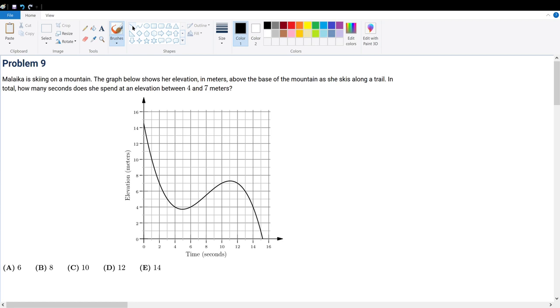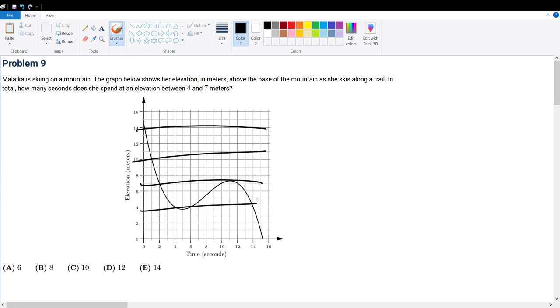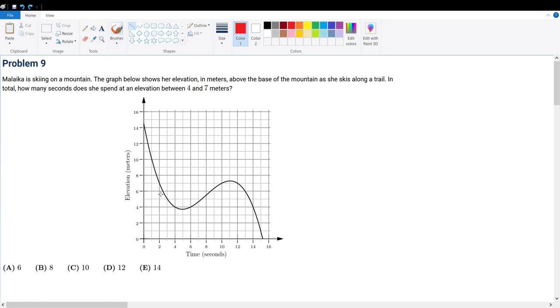So this question is asking you to understand what a graph means. These elevation points are represented with y values. So in other words, what are the y values that we only care about? We care about the 7 meter mark, which is right here between 6 and 8.